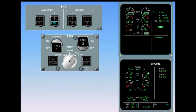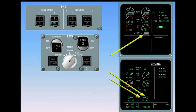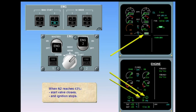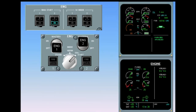When N2 reaches 43%, the start valve closes and ignition stops. N2 continues increasing; at about 58% it stabilizes and the gray background disappears, indicating that the start sequence is finished.